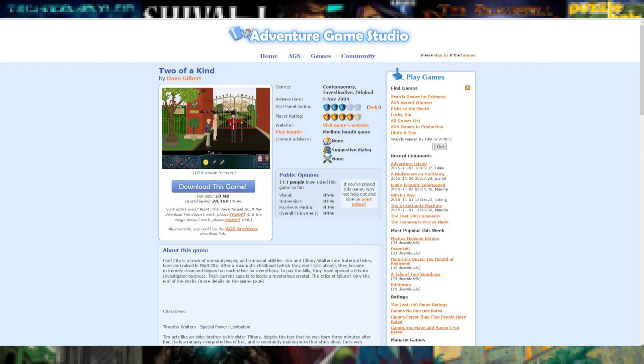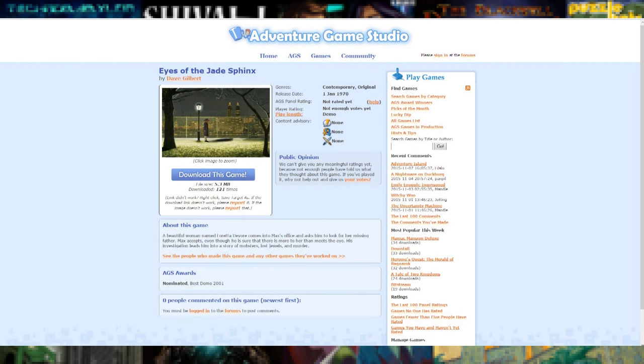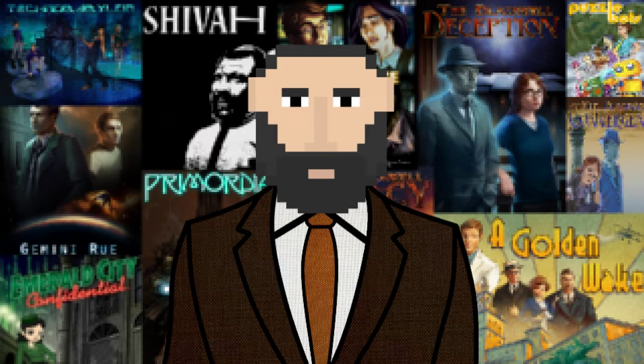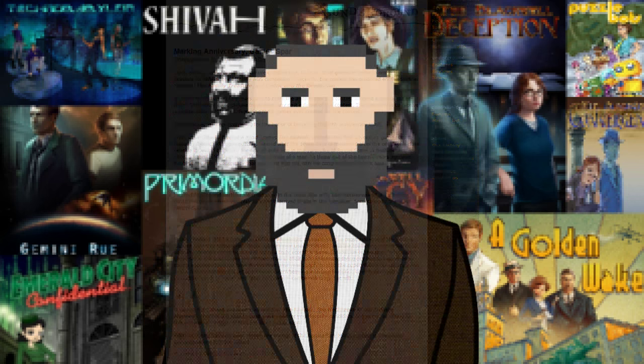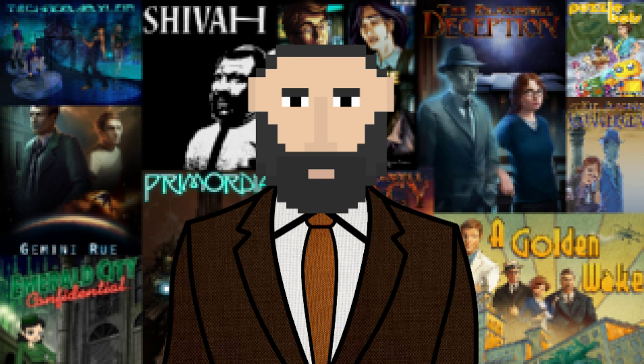Adventure game fans released hundreds upon hundreds of excellent freeware adventure games — all completely for free. Mr. Gilbert was one of many that did this, releasing by my count a grand total of seven AGS-made adventure games, including the original version of the Shivah. The Shivah began its life as an entry in the June 2006 monthly adventure game studio competition — and by the way, it won that competition.